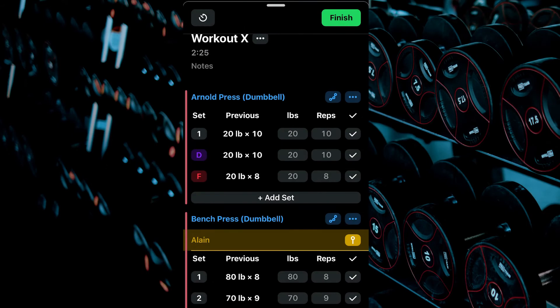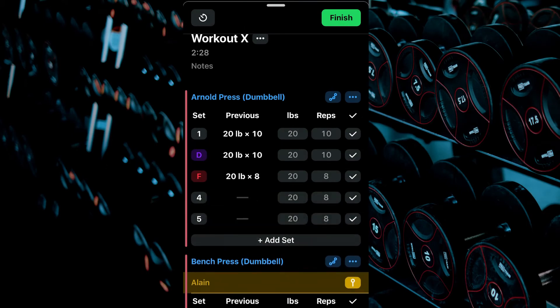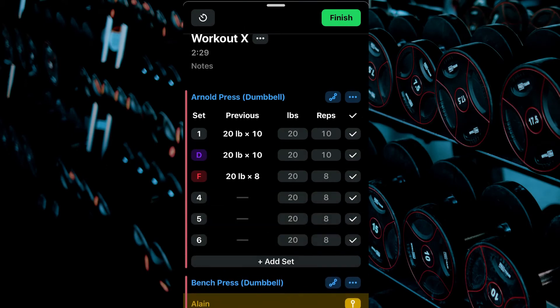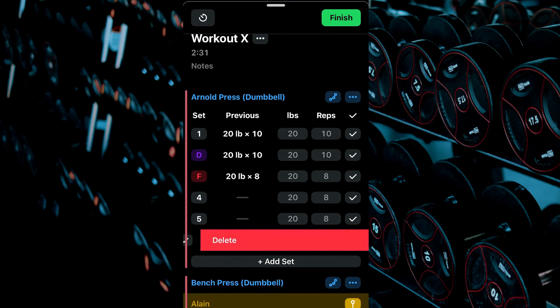To add more sets, click Add Set for the specific exercise. To remove a set, swipe left.